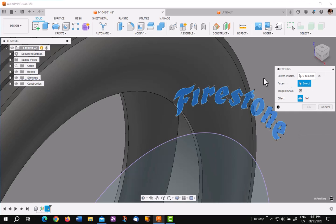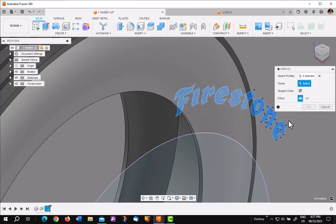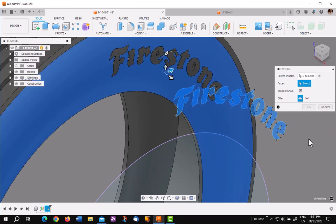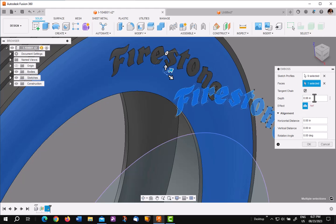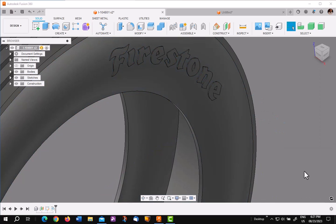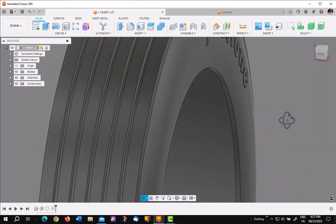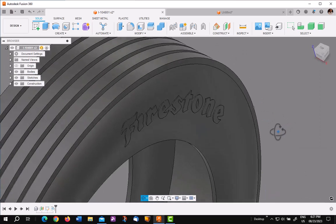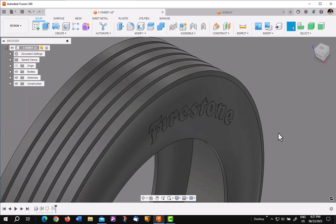So now I'll pick my face, which is this one. And I'm going to put in a sixteenth of an inch. Say OK. And I have my embossed Firestone logo, as you can see. So you're all finished.